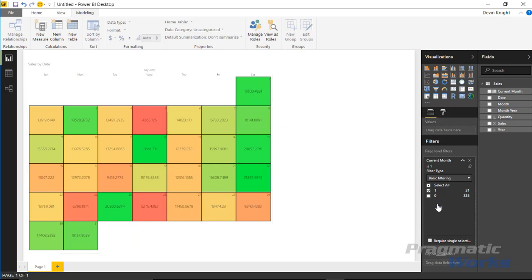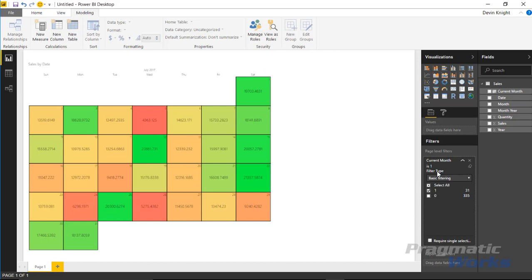Now again this is very similar to what we did just a moment ago, but the difference is I can now use this field in other places. So anywhere else my heart desires that I want to actually filter to the current month, I now have a field to do it and I can interact with it. And I can create other DAX expressions that leverage this field now, so there's a lot of benefits of creating this field on your own because you might be able to use it in other places.